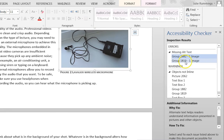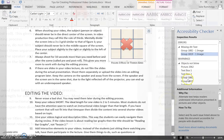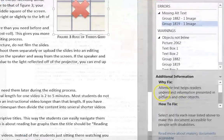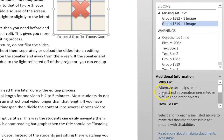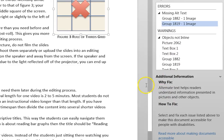Another nice feature is when you click on an error, Word will provide information about why that item needs fixing, as well as a link for you to read more about that specific accessibility error.